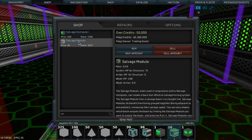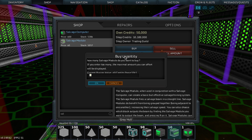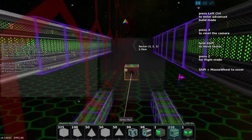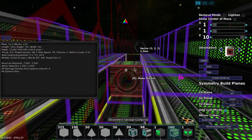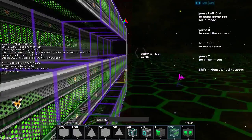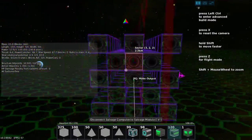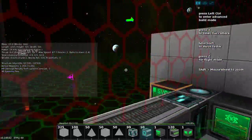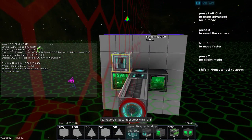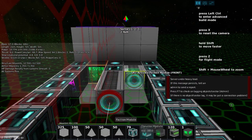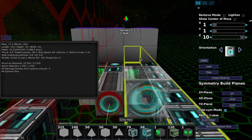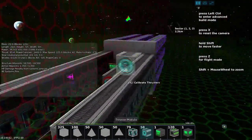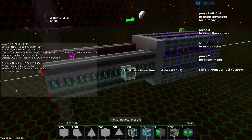Let's buy some salvage modules. A couple hundred should do it. And then pop, pop, pop, pop. One power for good measure. Thrusters. Look at our ugly little stick salvager.